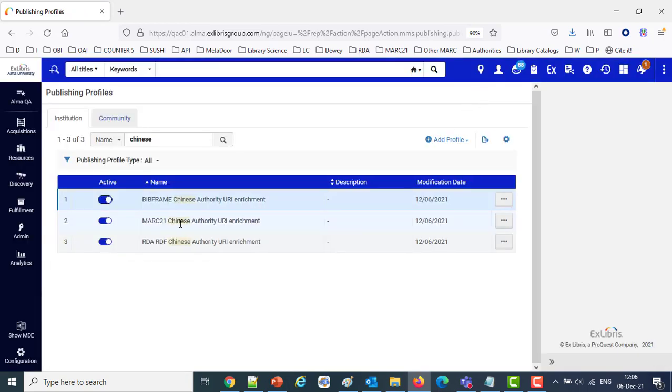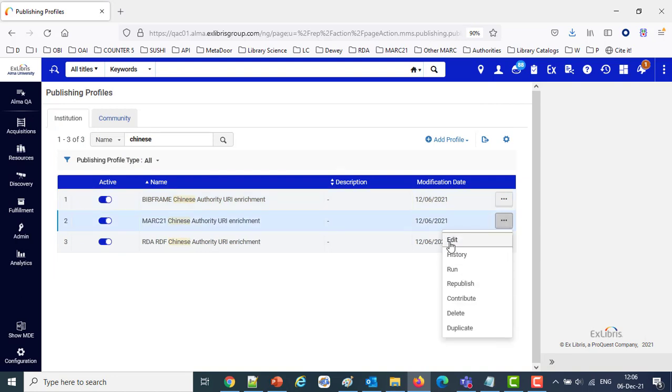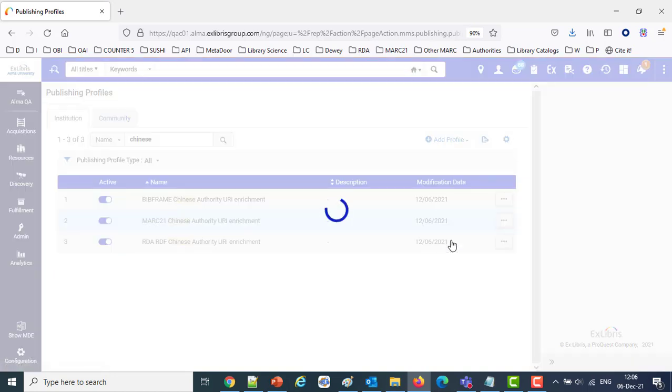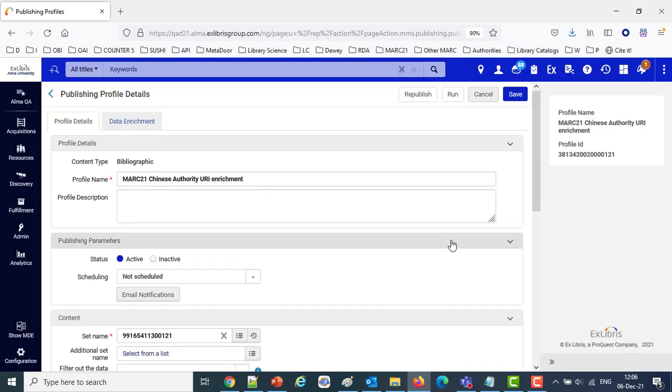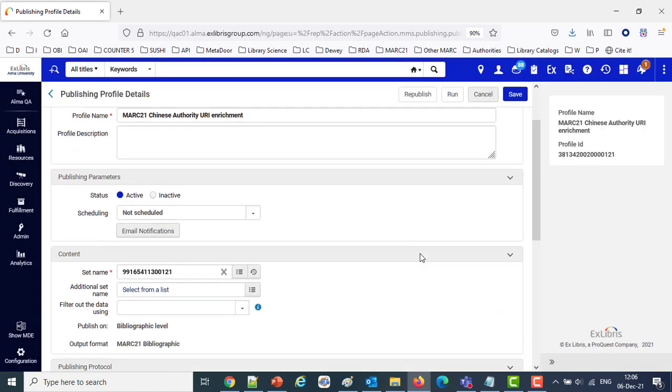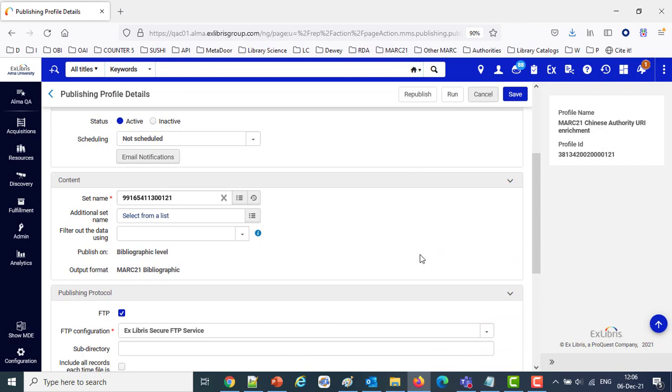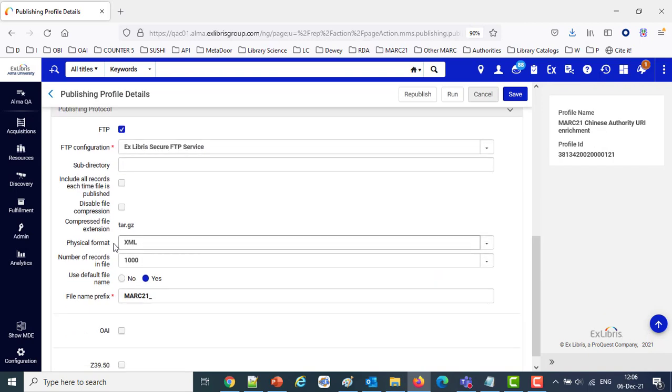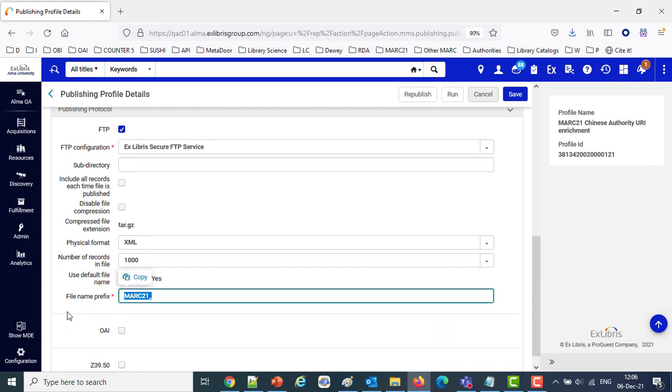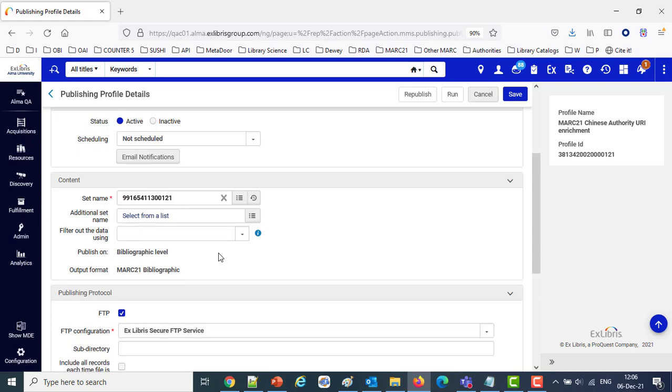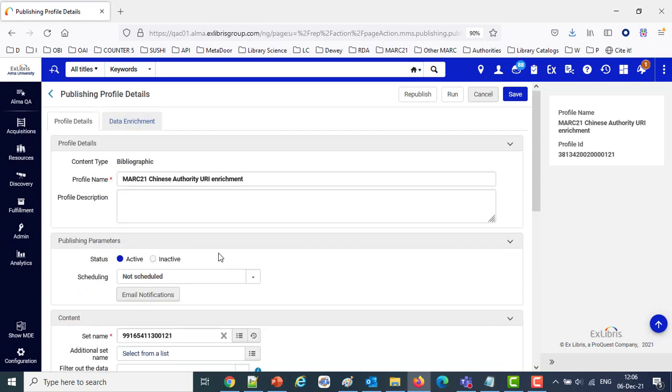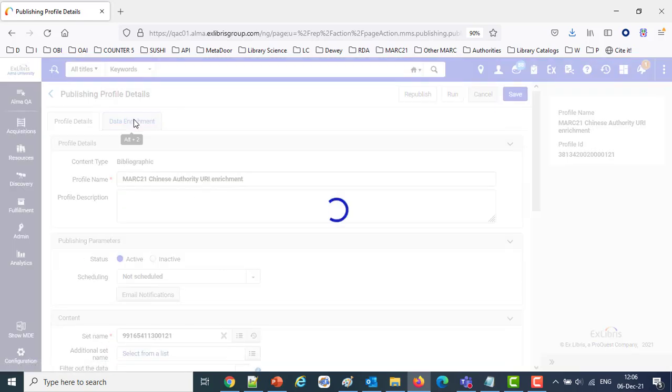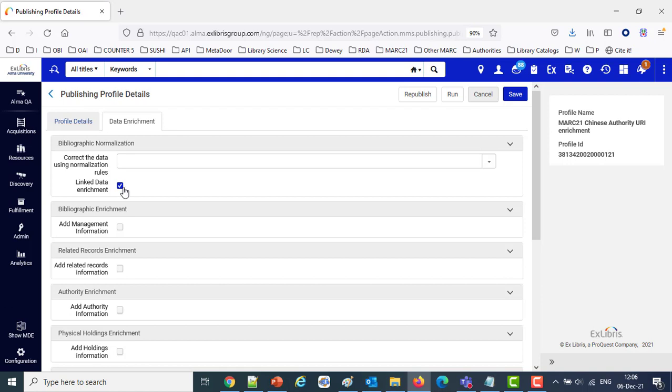Then we also have one for MARC 21. It publishes a regular MARC 21 file, a MARC 21 format in XML, in physical format XML, has a prefix MARC 21, so we'll easily be able to identify that as the MARC 21 record. And again in the Data Enrichment section we have said do the linked data enrichment.